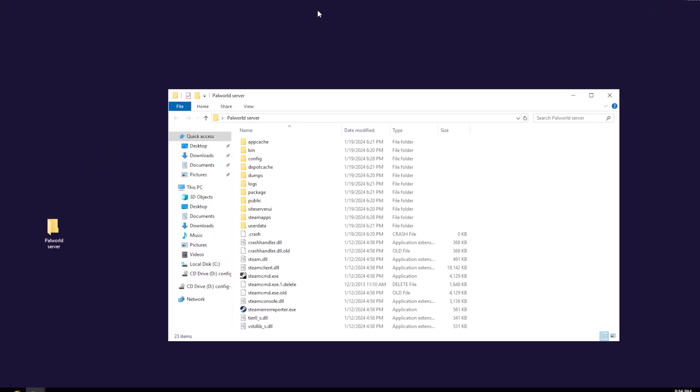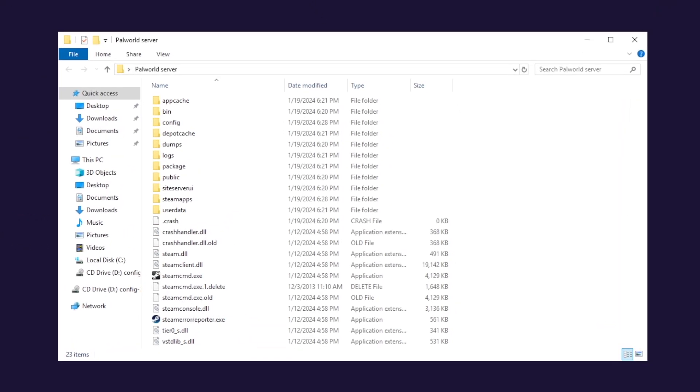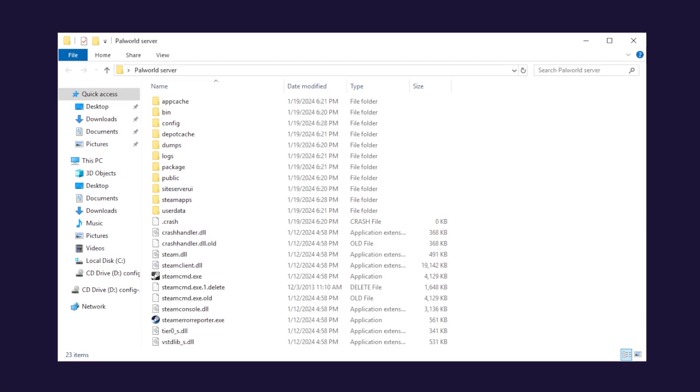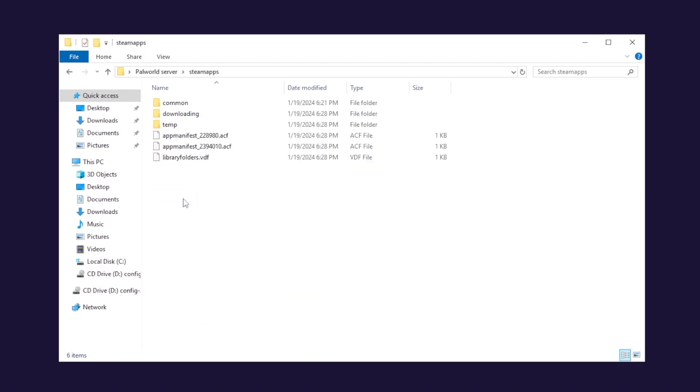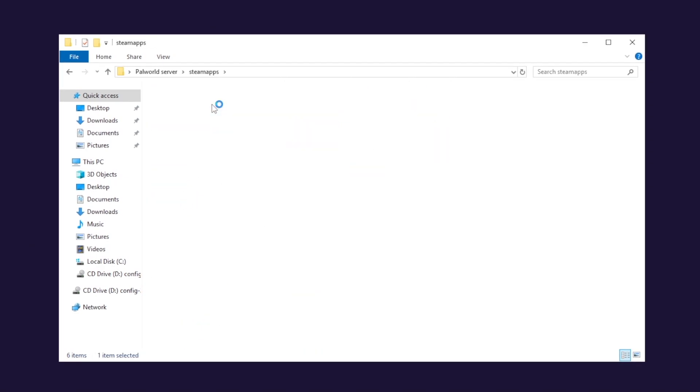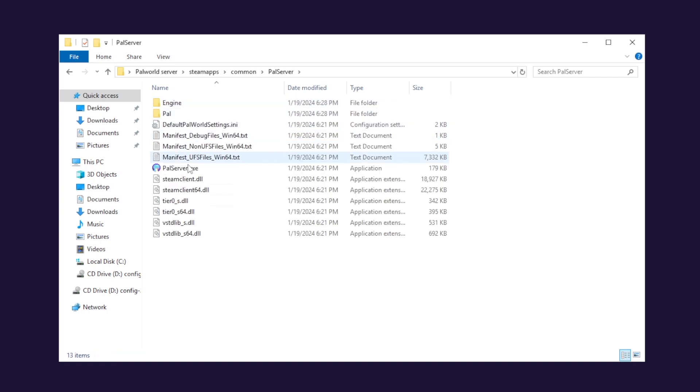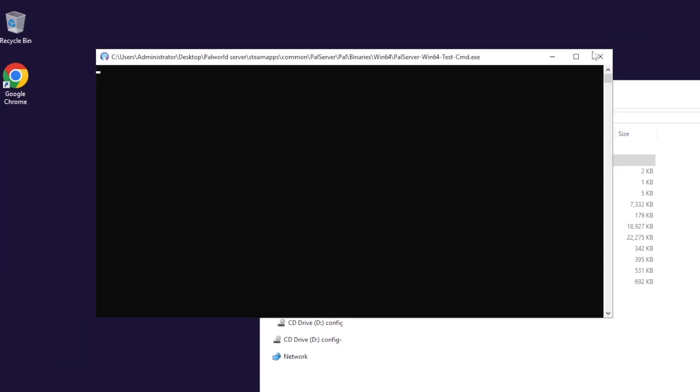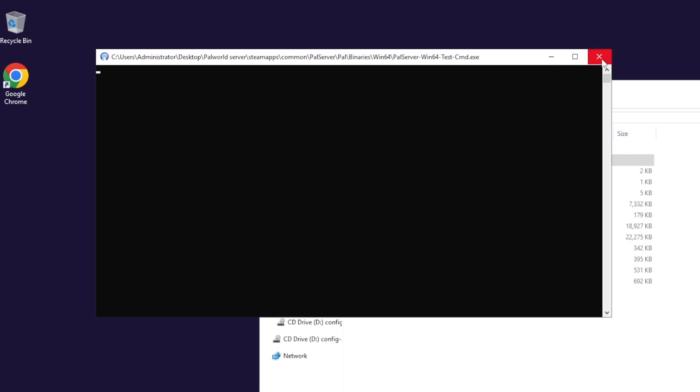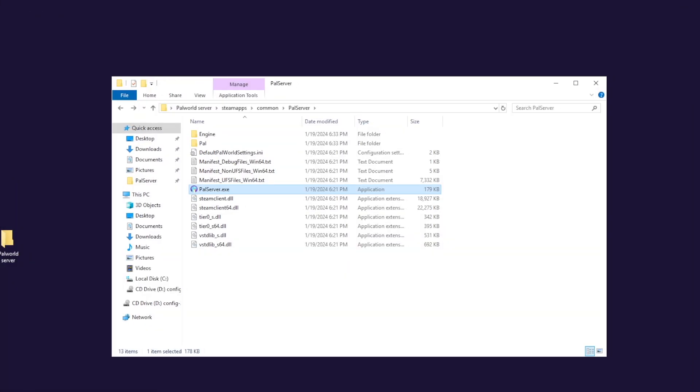Now close this window and go back to the folder where you have downloaded Steam CMD. In here, go to steamapps, common, palserver and then launch palserver.exe. Let it run for like 10 seconds and then close the server down.